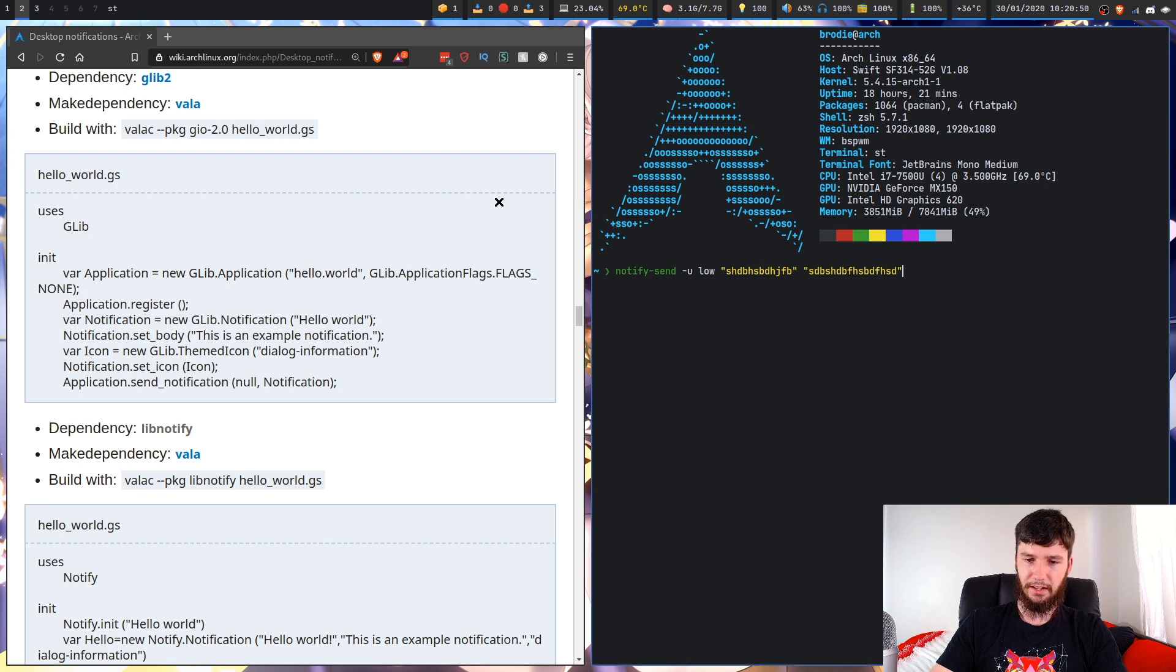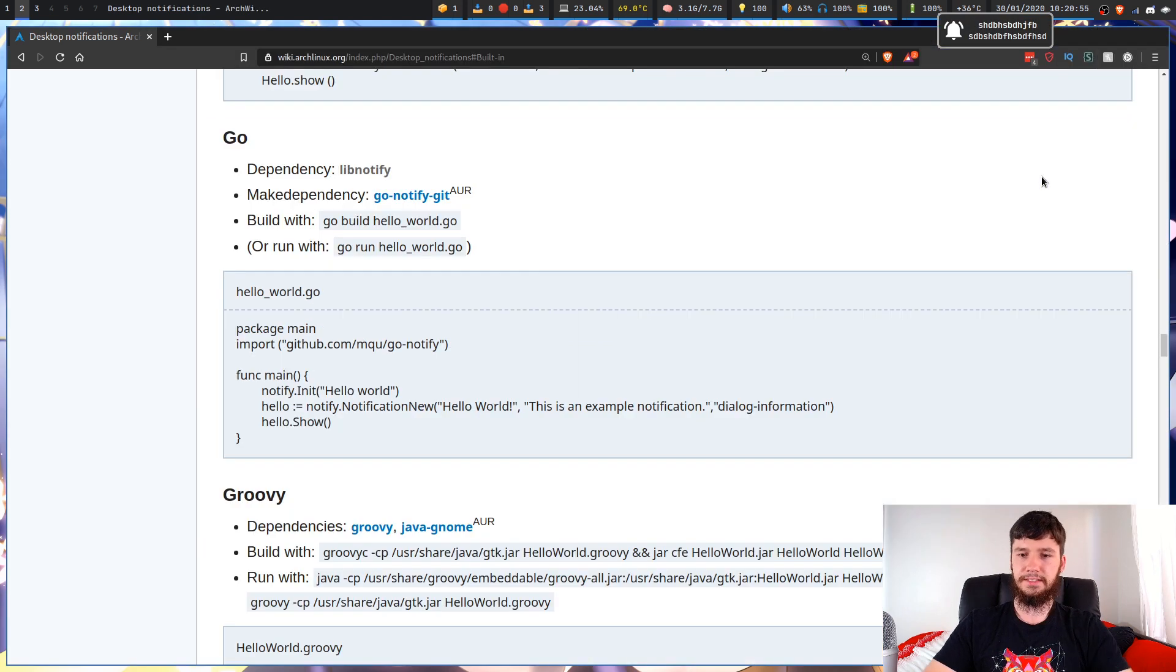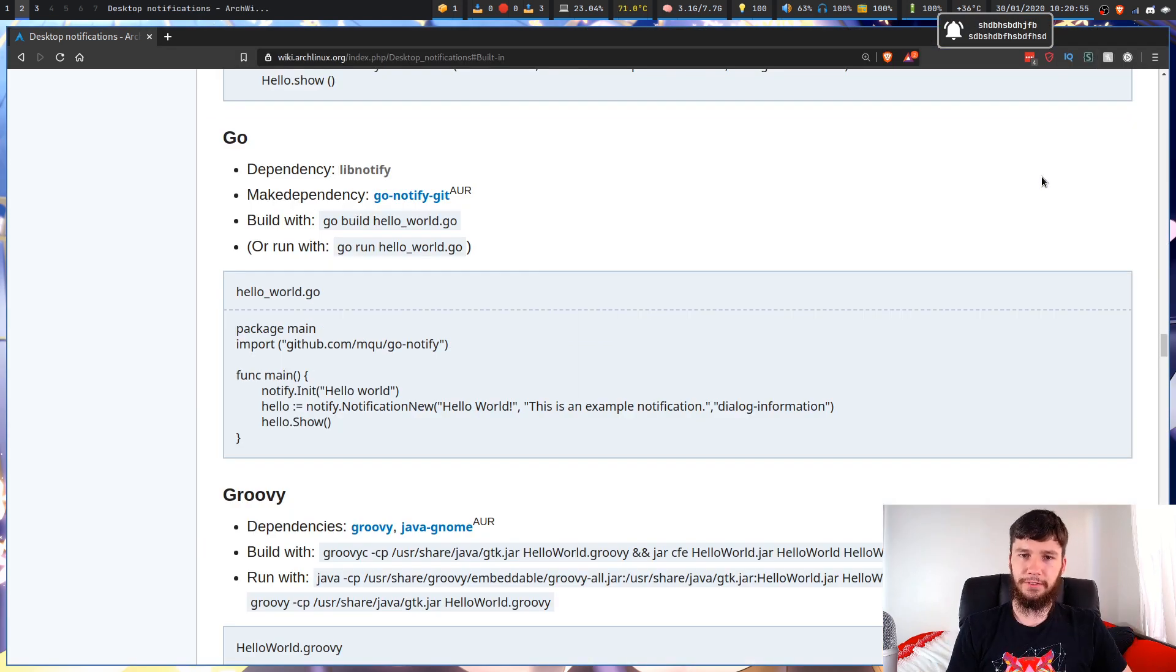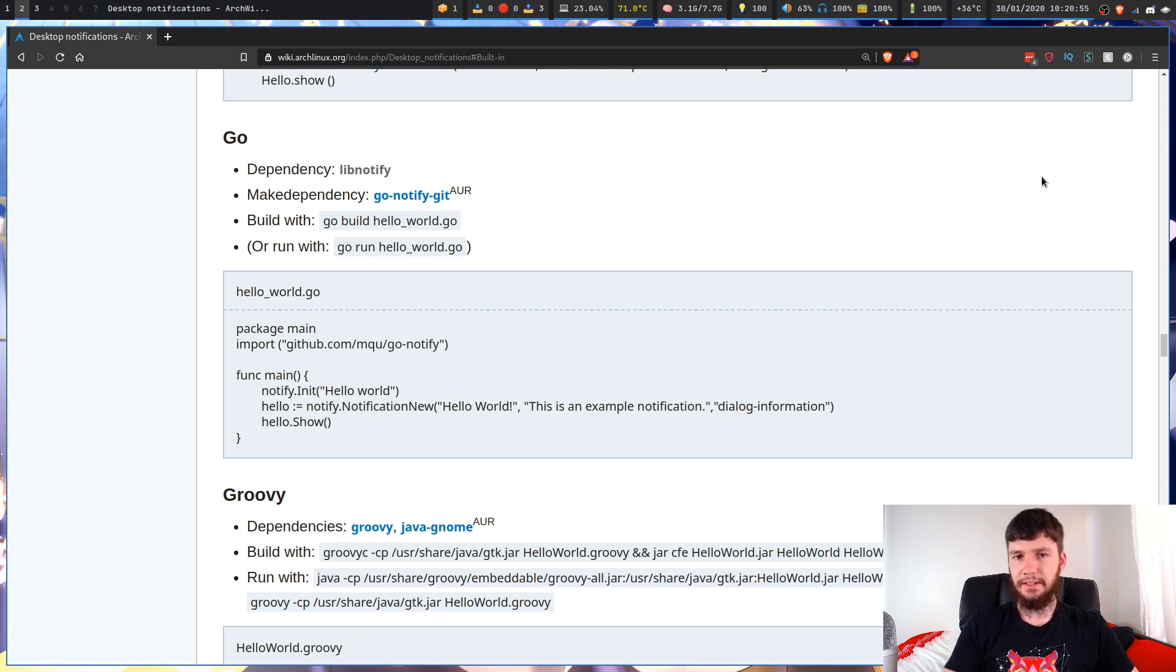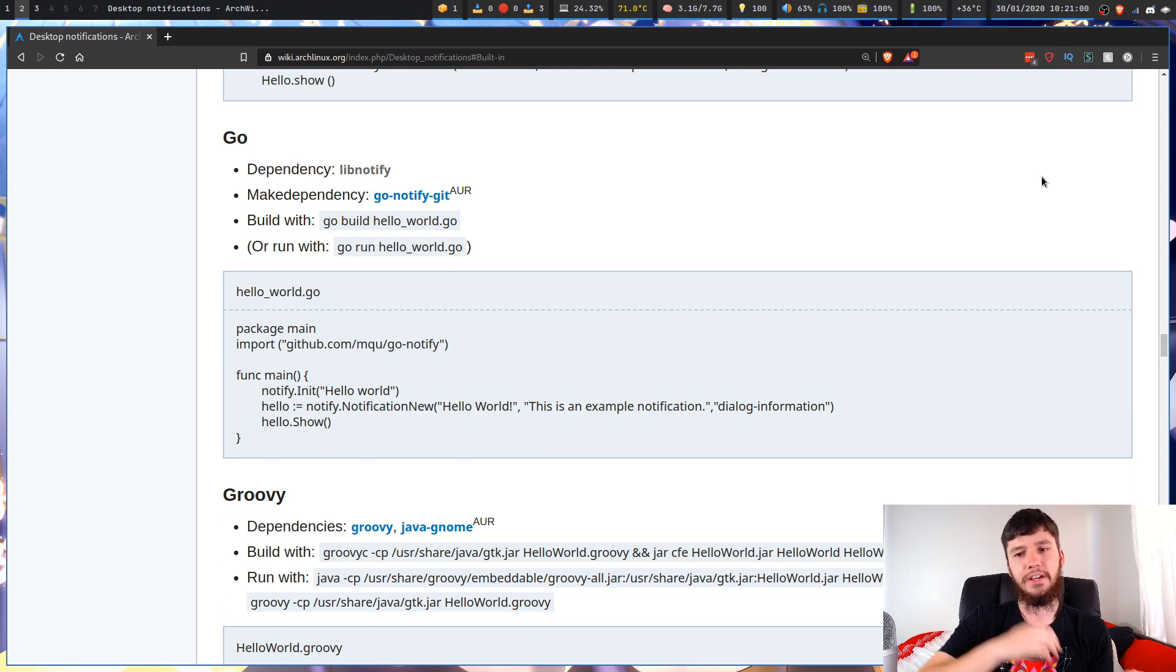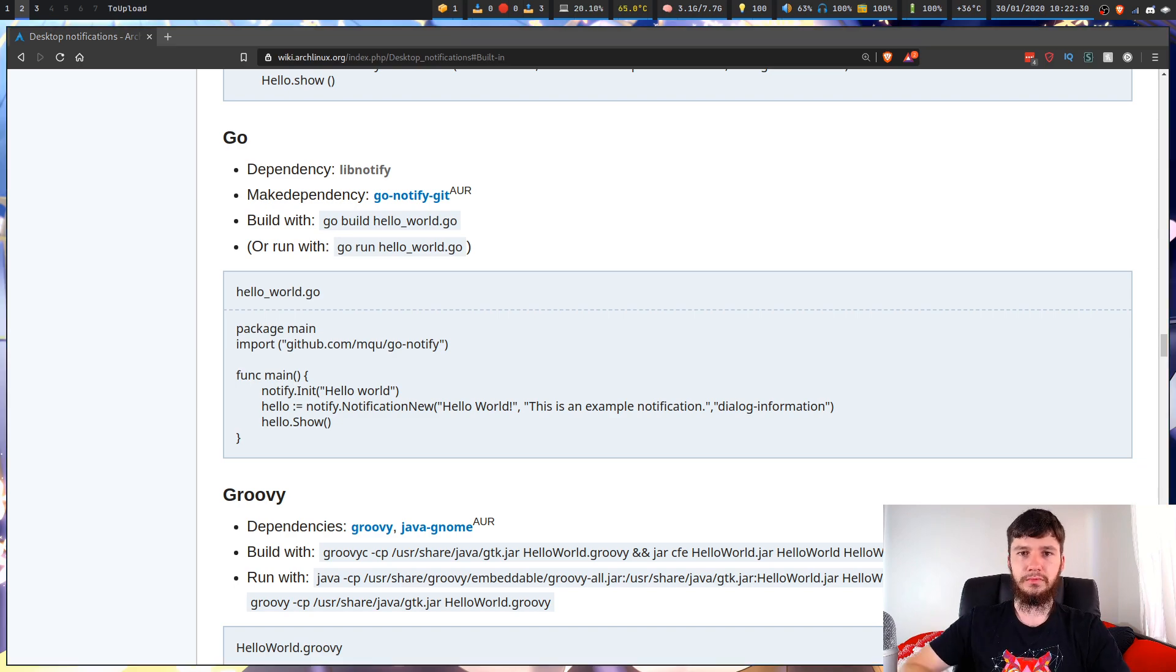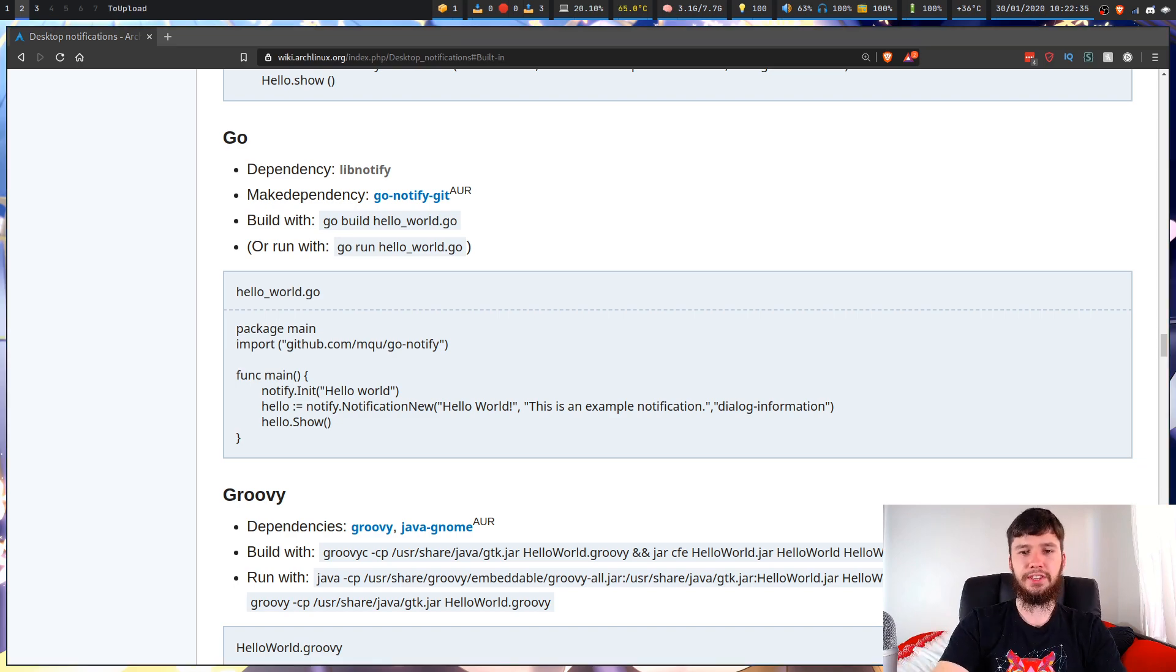So I'm going to do a separate video where I actually show you how to set up Dunst to look the way I have it set up, like this. But today, I just want to get a notification server running so that if you don't really care about doing any of that extra stuff, you don't really have to watch that.